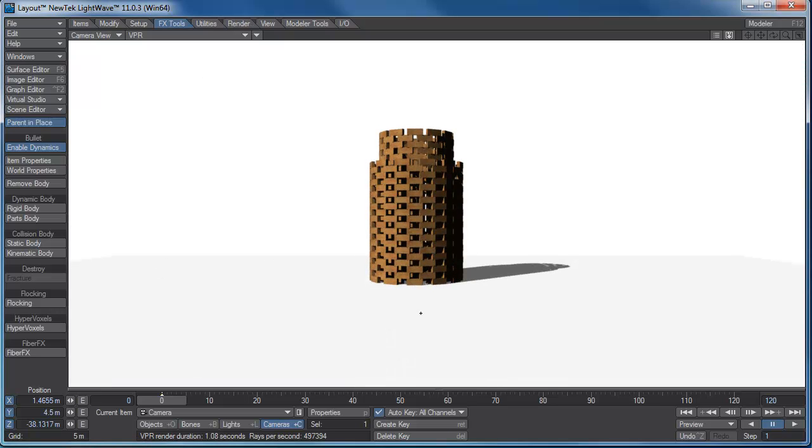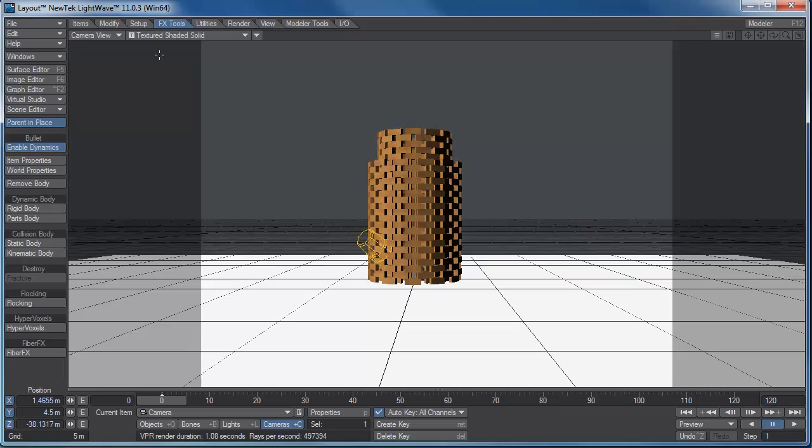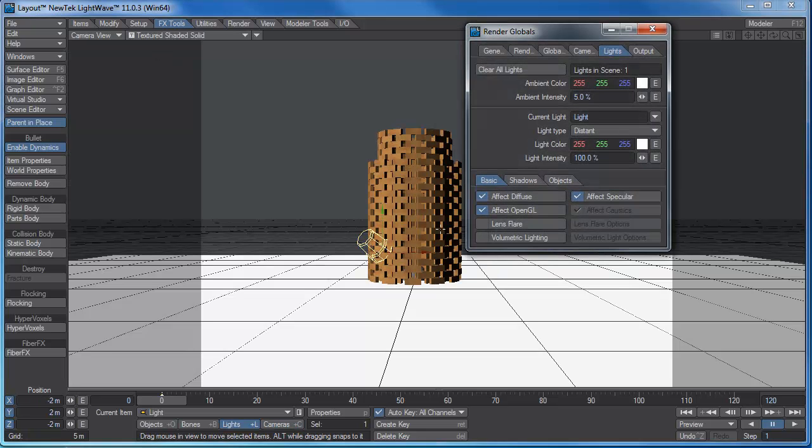Now, the floor still has a little bit of grayness going on to it. I don't want the floor to be completely, but by turning up the luminosity, what that did is that kind of lightened up my shadow. It's not a completely black shadow. Now, I'm going to go ahead and I'm going to go back to texture, shaded solid, and I'm going to change the light.